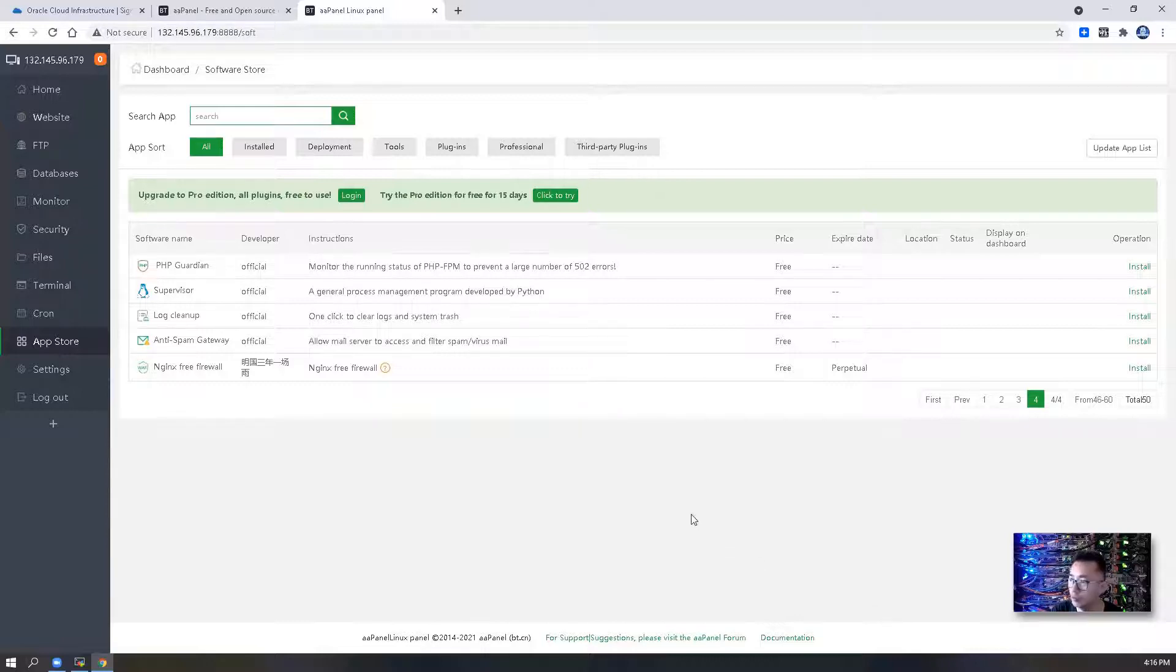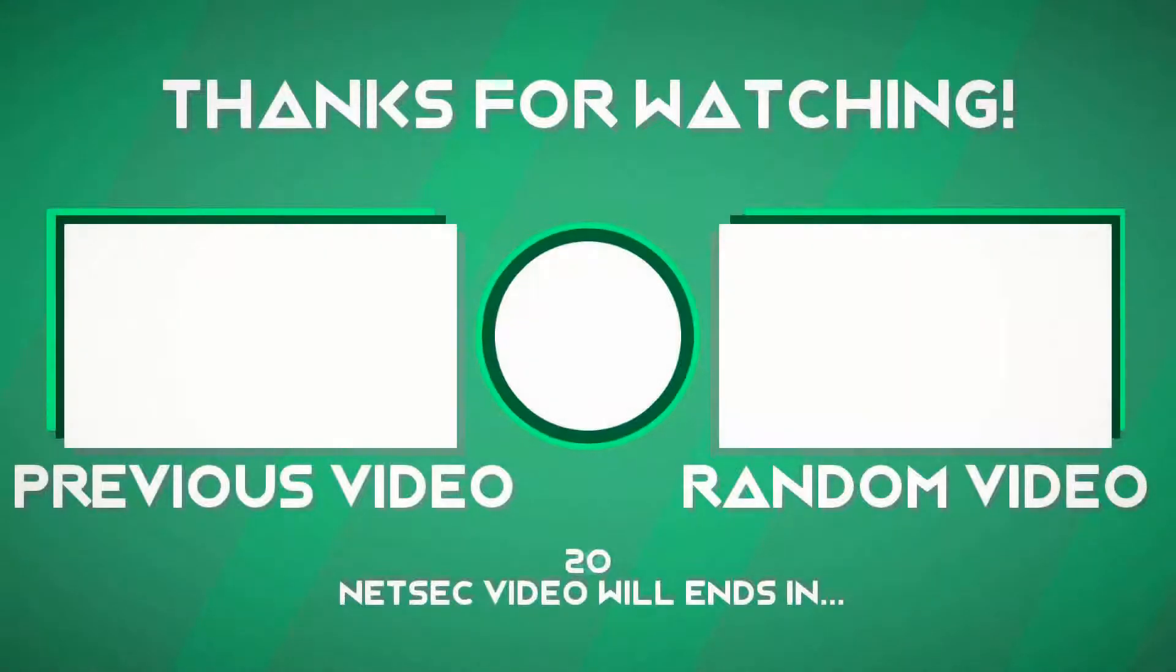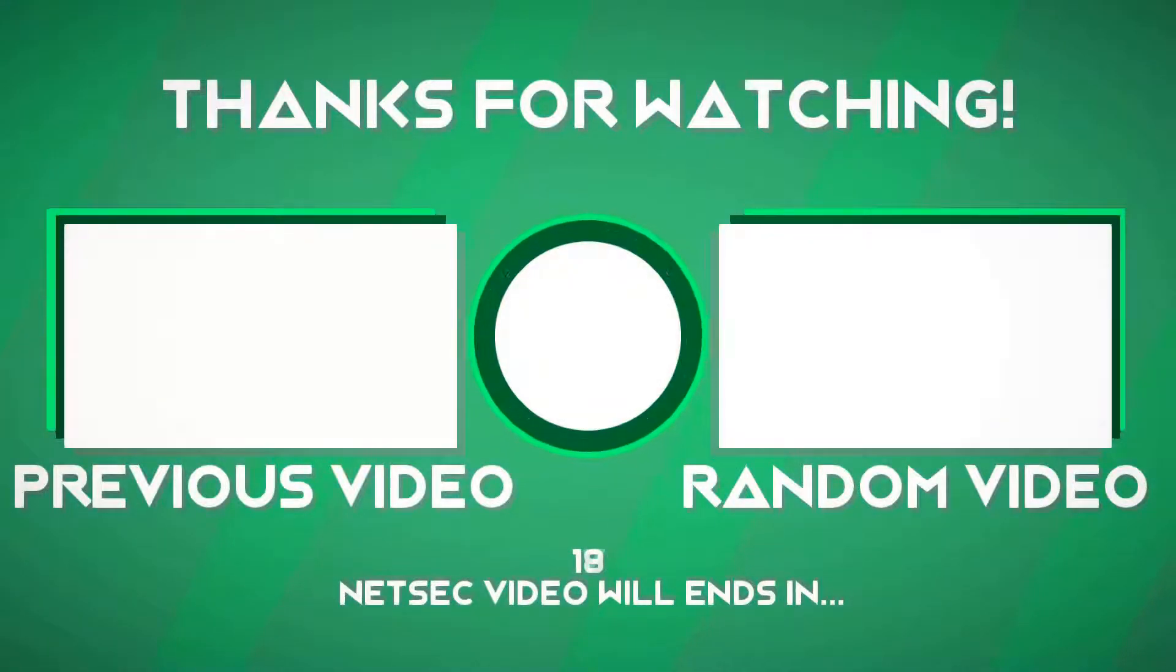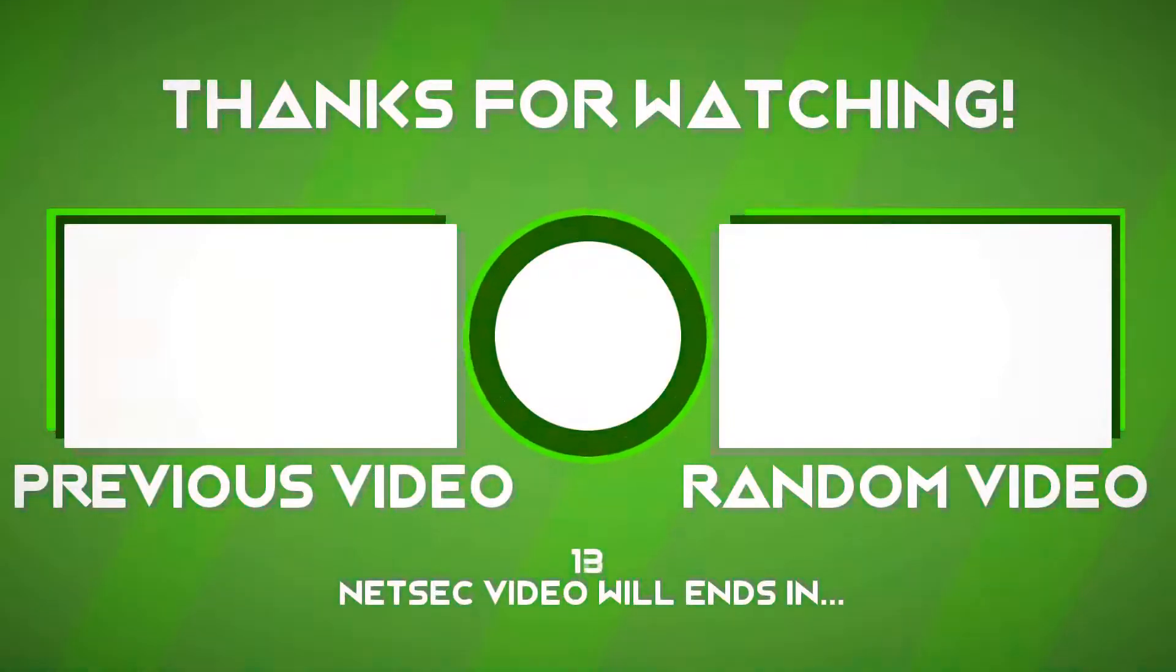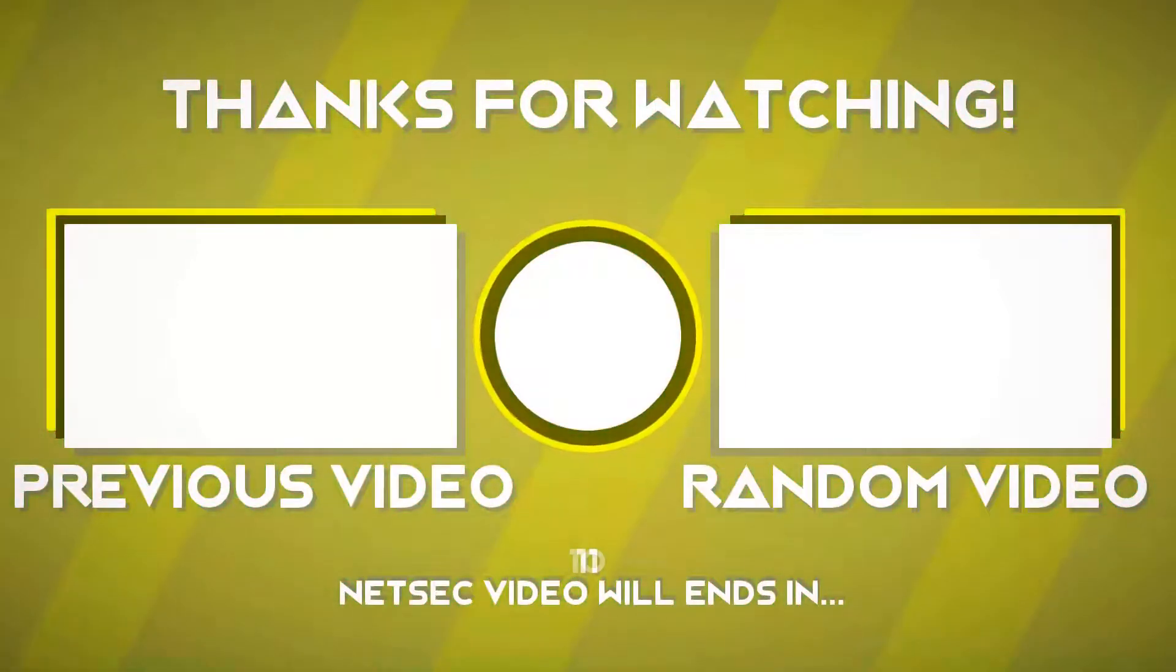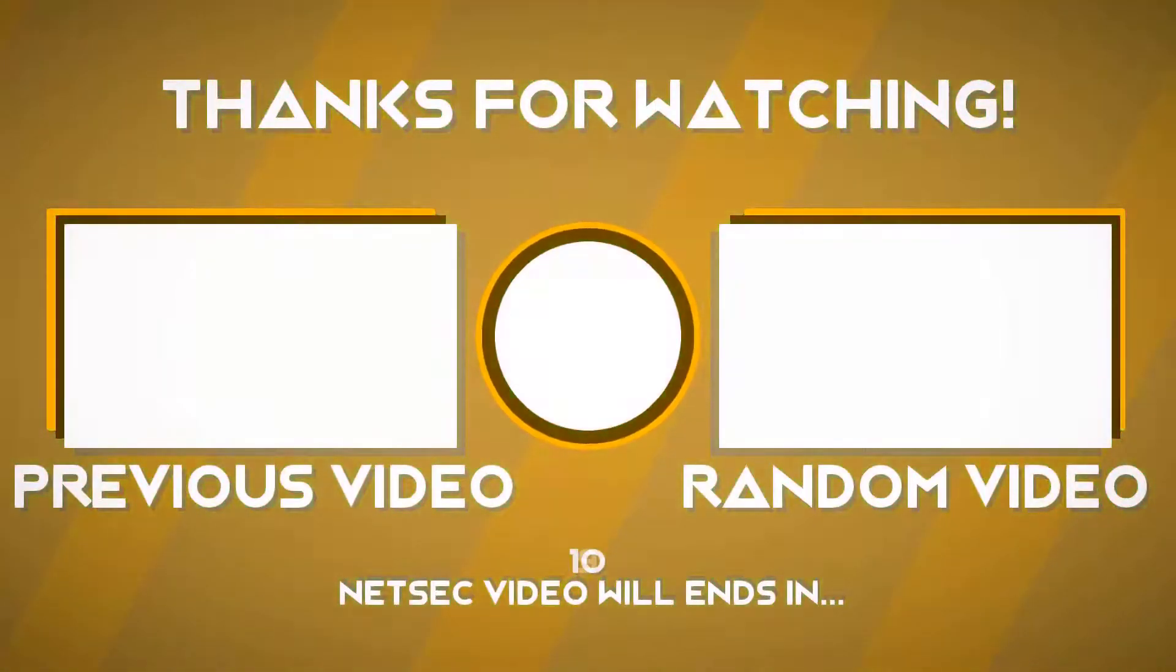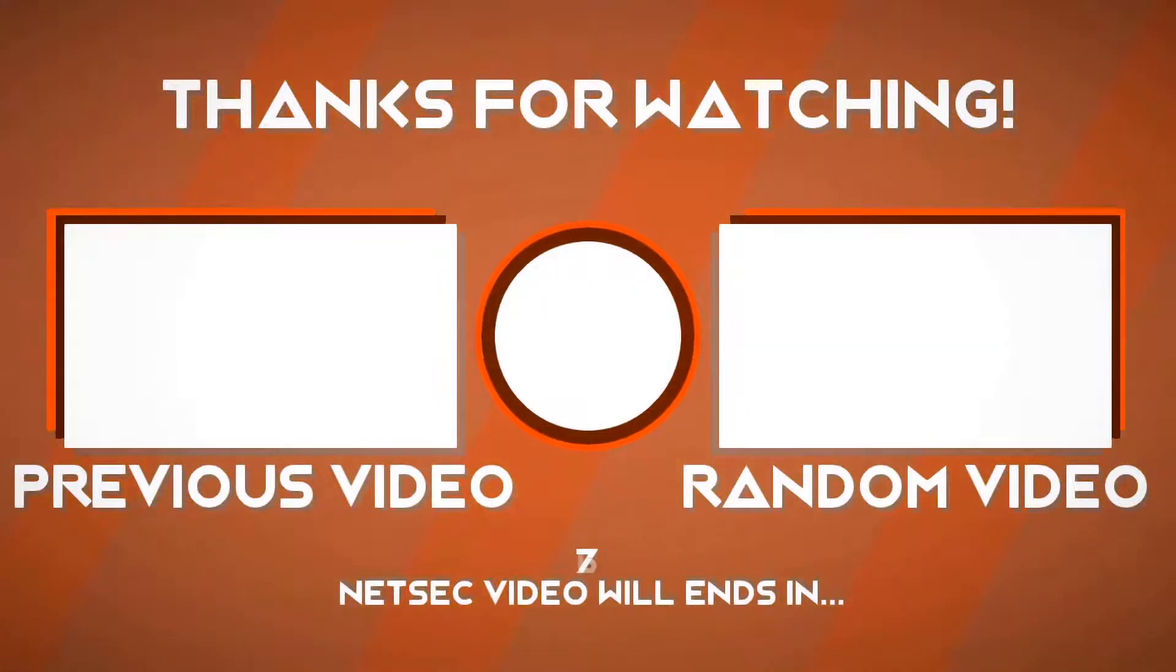Thank you for watching. If you like this video please give me a thumbs up. If you haven't, please subscribe to my channel. Thank you for watching. See you soon. Bye.